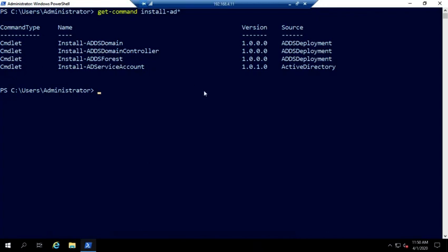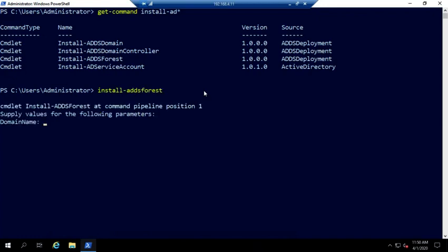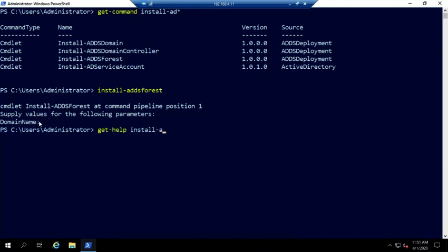So I'm going to promote this thing to a domain controller in a new forest. So my command is going to be install ADDS forest. Now I actually have to supply a domain name. And so if we have something that's required, it pops up here and it asks for it. You can also remember get help install ADDS forest.